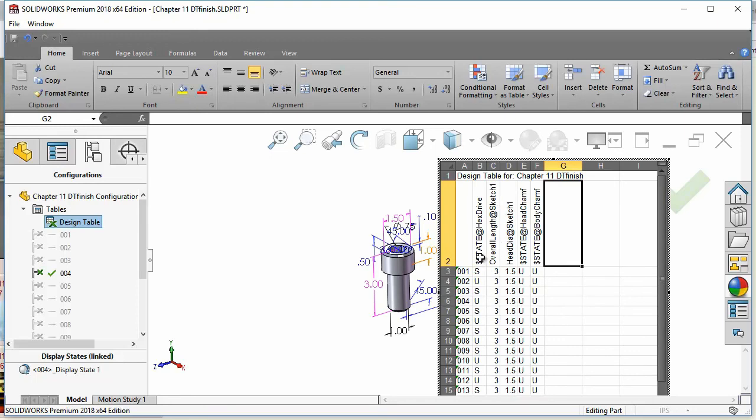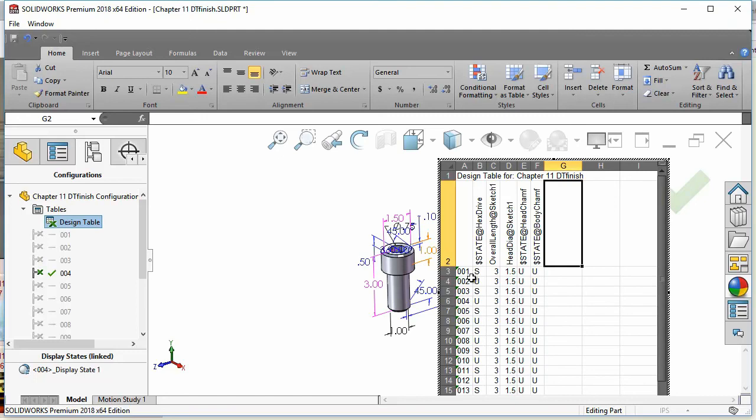Notice also that the feature names such as hex drive, head chamfer, and body chamfer have a property in front of them called state. State determines whether they are suppressed, which is S, or unsuppressed, which is U.